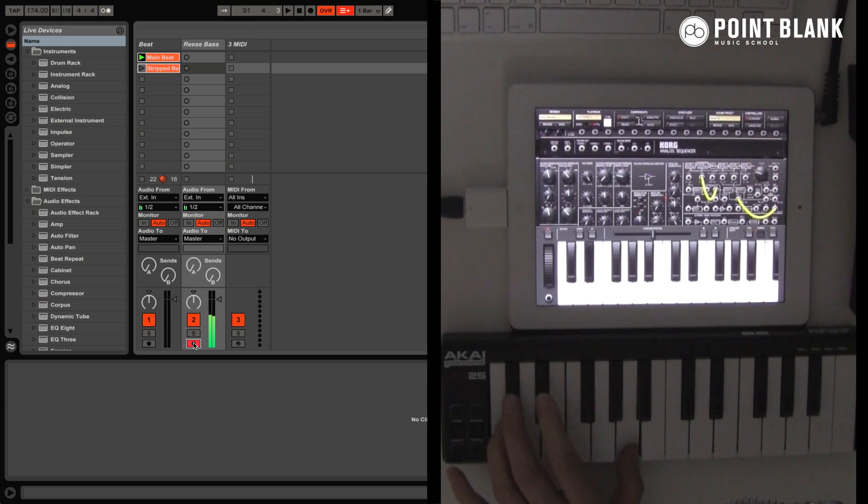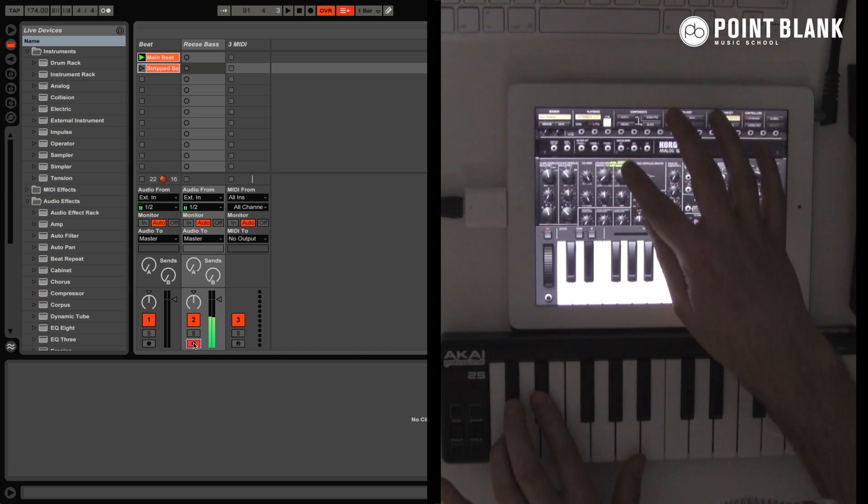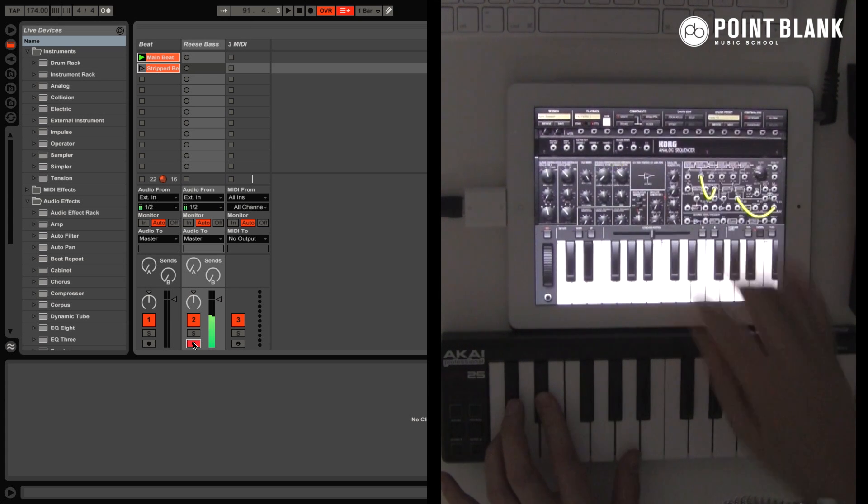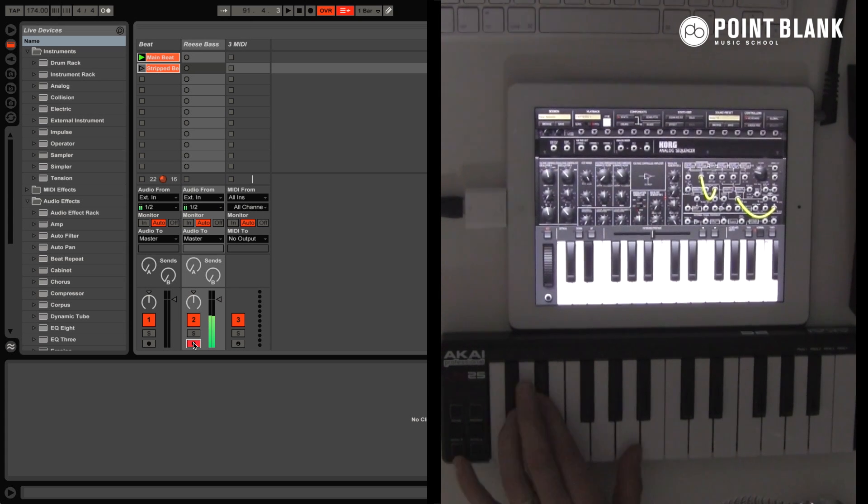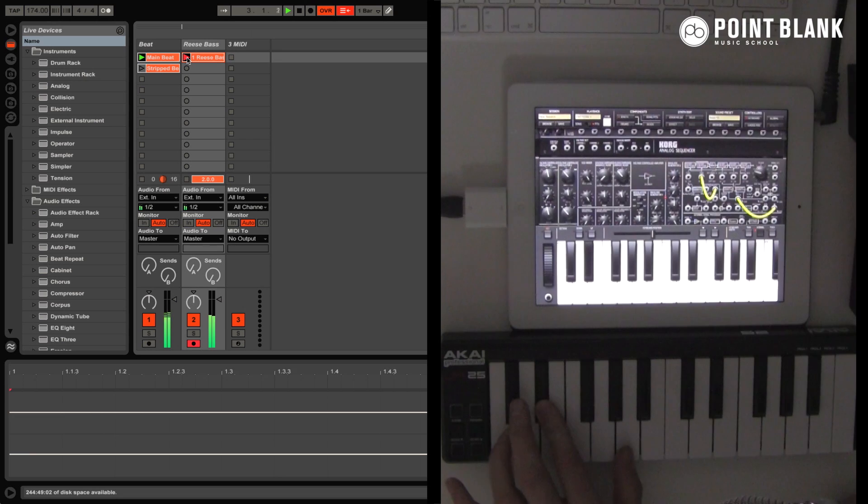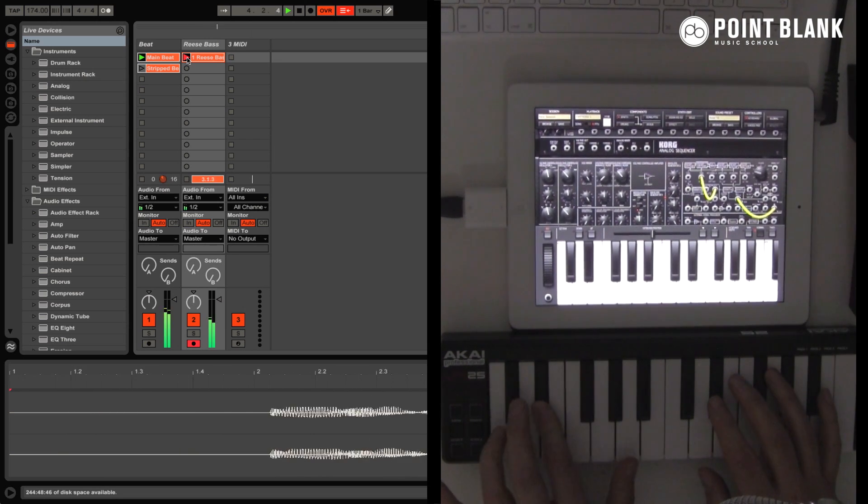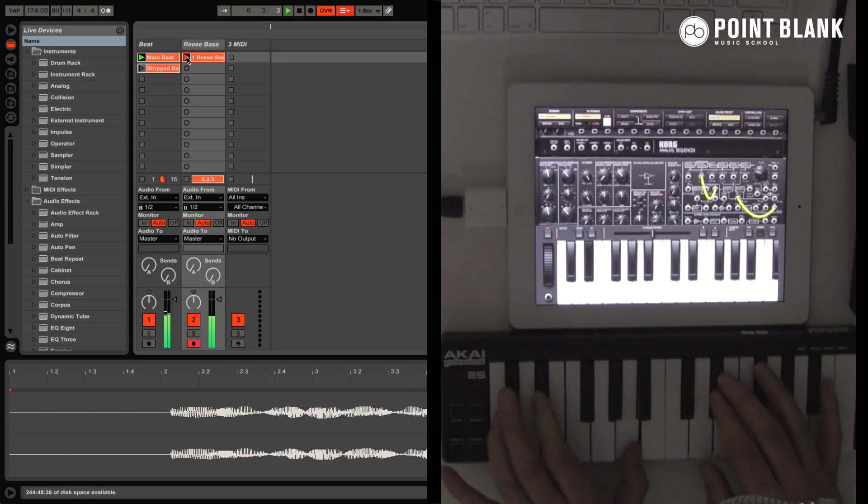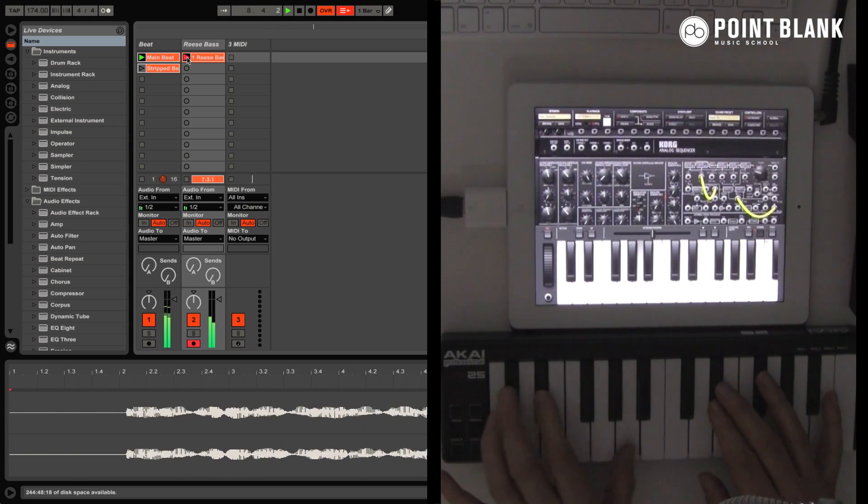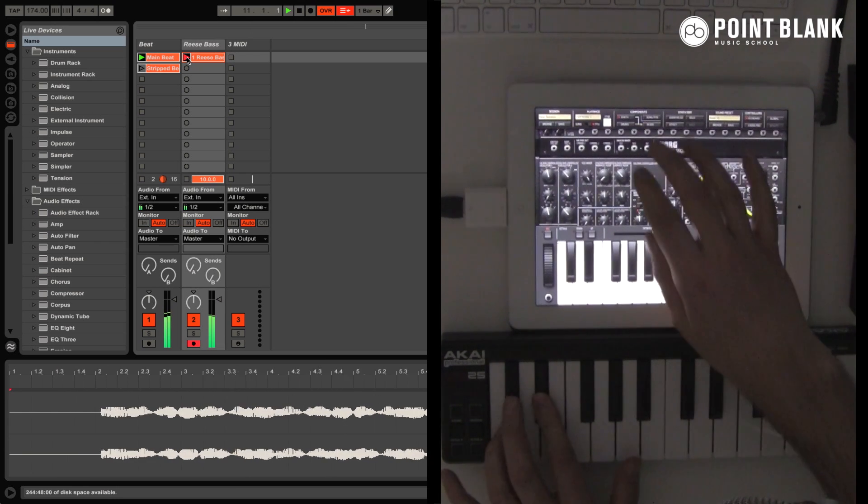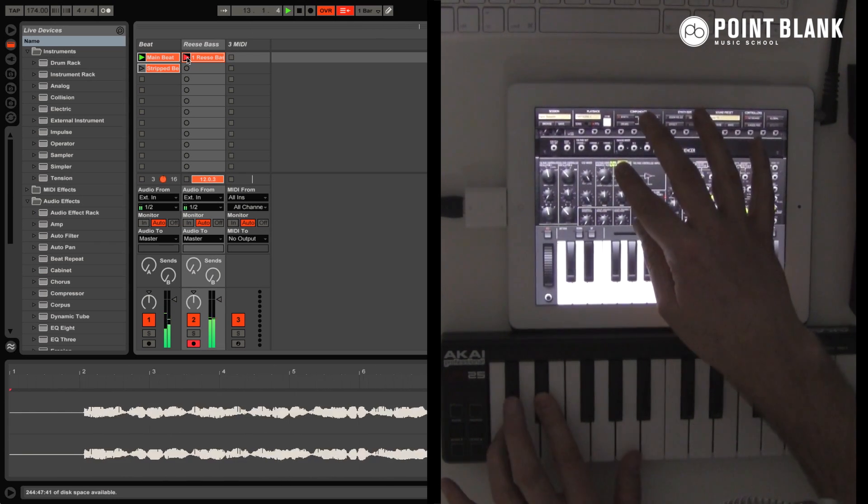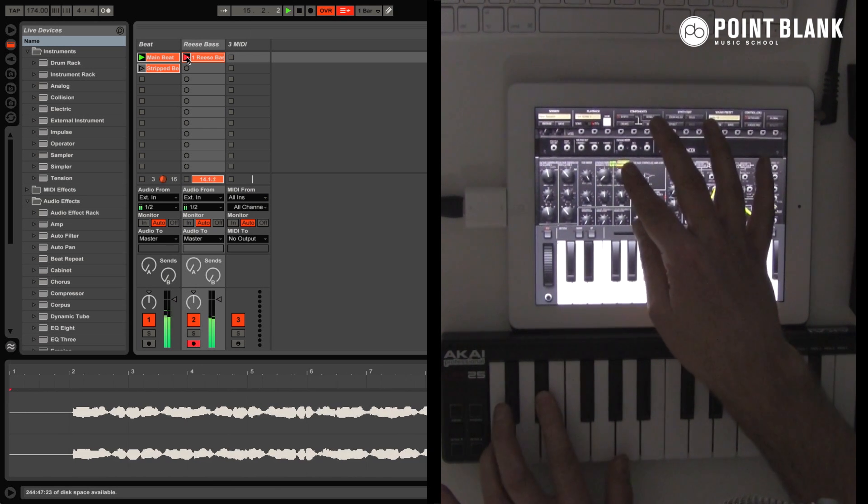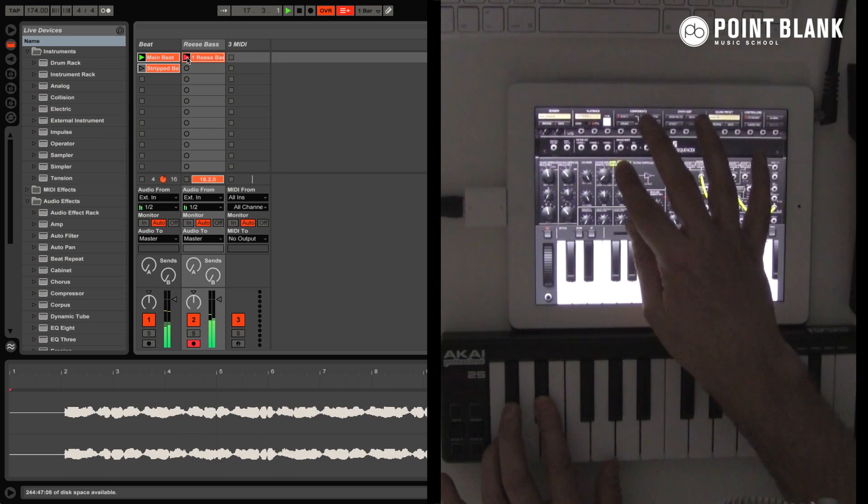So the bass is from the Korg MS-20. It's got a real classic analog sound to it. You can see me recording a bass line in here, just improvising a little bit every now and again. Remember there is a lag because of the fact that I was using Soundflower. If you guys are just doing this for yourselves, you're going to get a nice instant response from the synth.